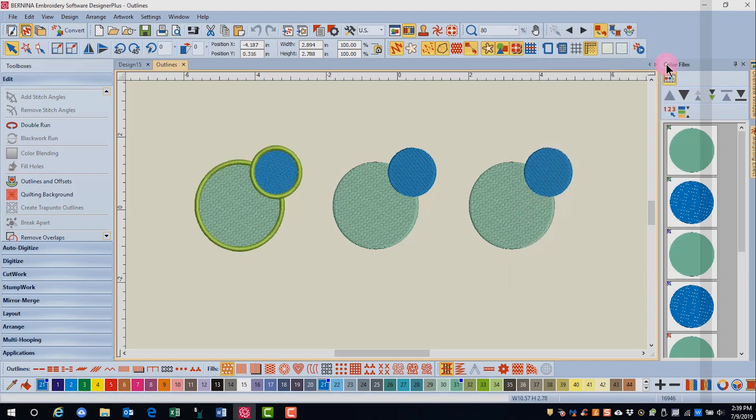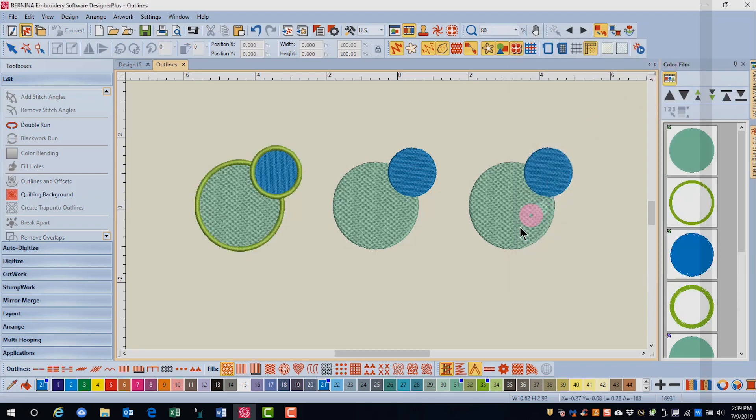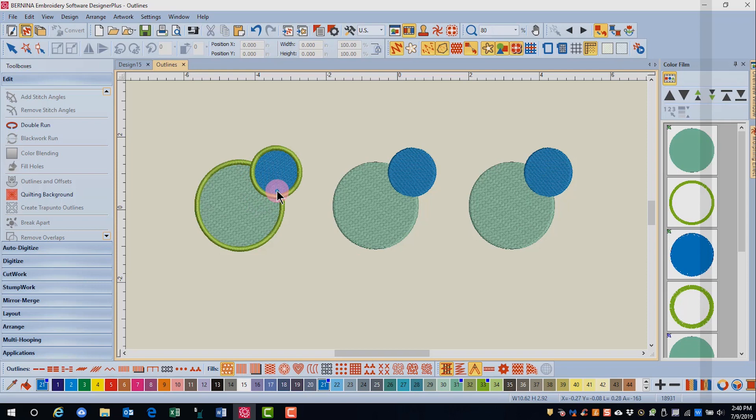Click OK, and you can see in color film that the outline will be going under the fill stitch. So this is not a good choice for satin stitch outlines because the thickness of the outline will be present under the fill.